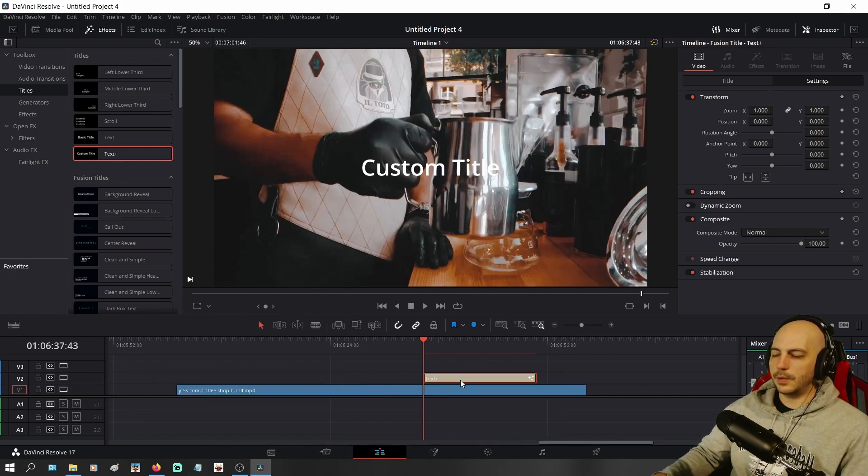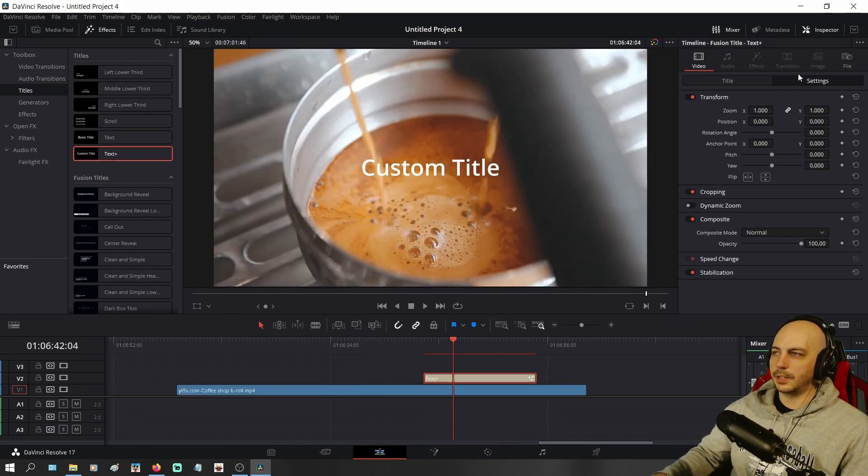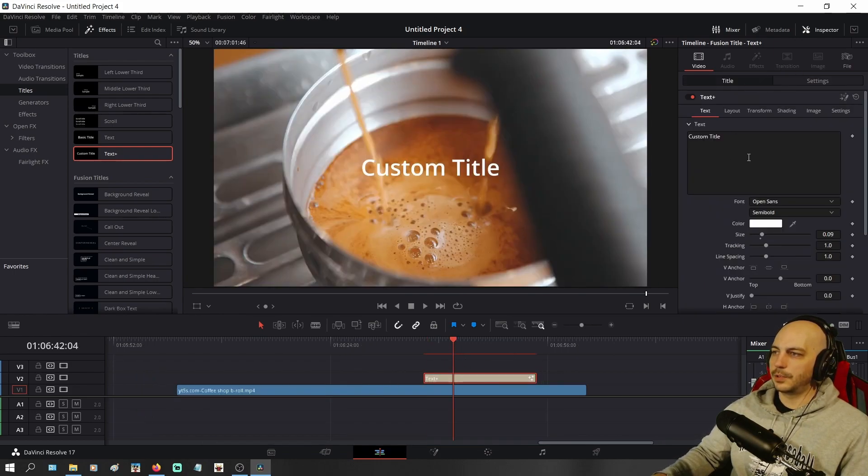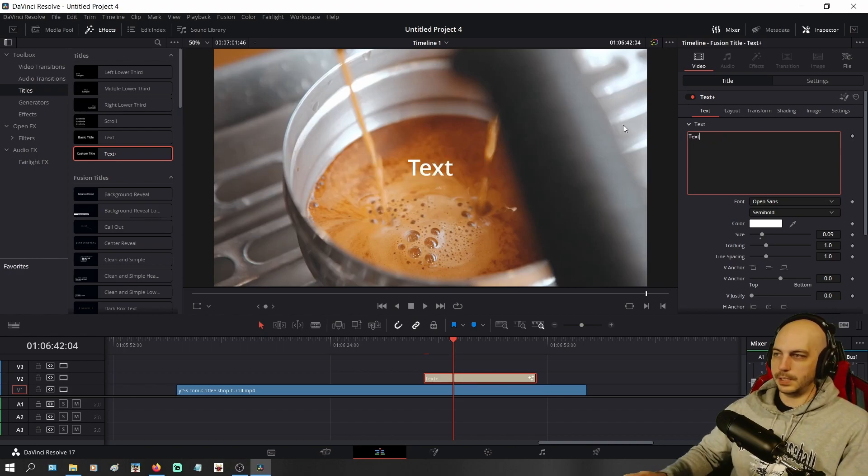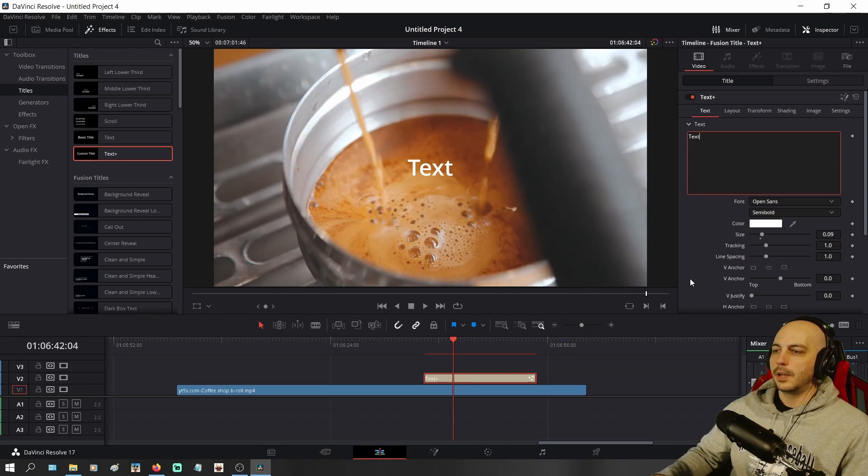So now that we have the text here, you can make it say whatever you want it to say. We're just going to go ahead and put in Text. There you go. Sounds good.